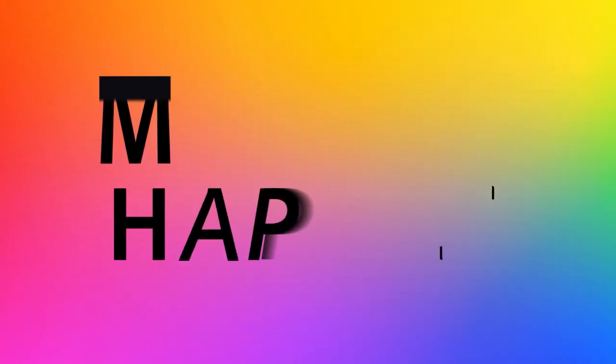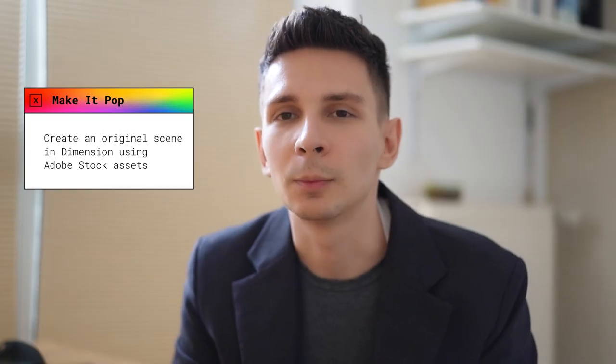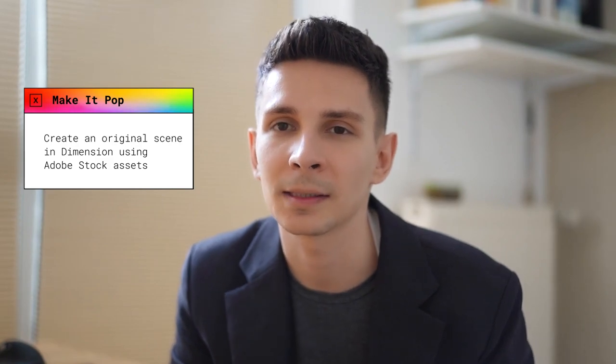I'm working with Adobe Stock for the Make It Happen series. The brief says to create a 3D artwork using assets from Adobe Stock.